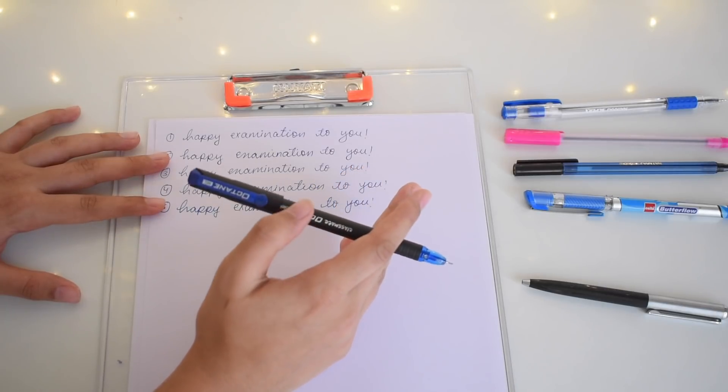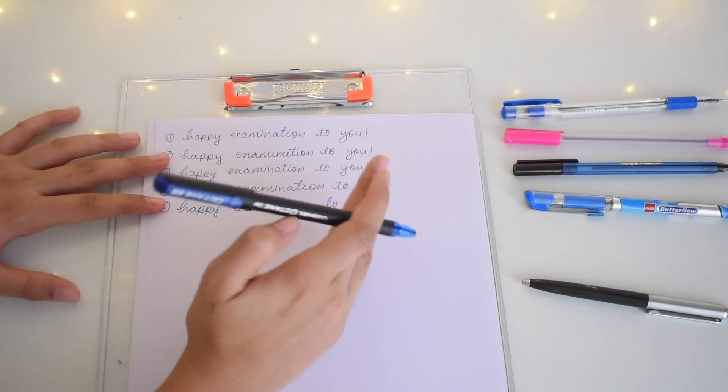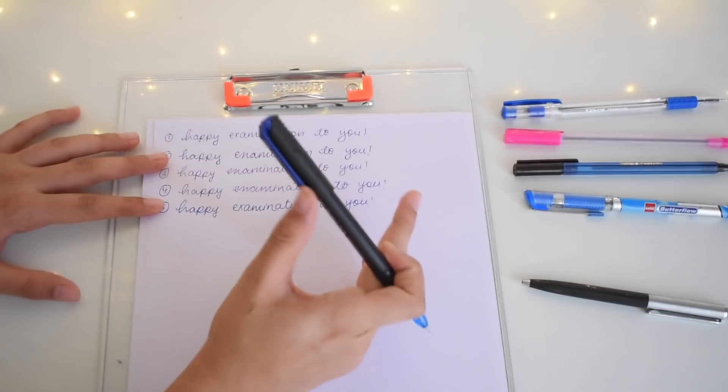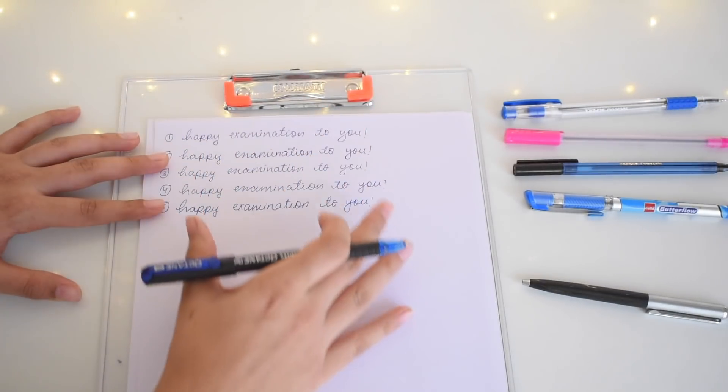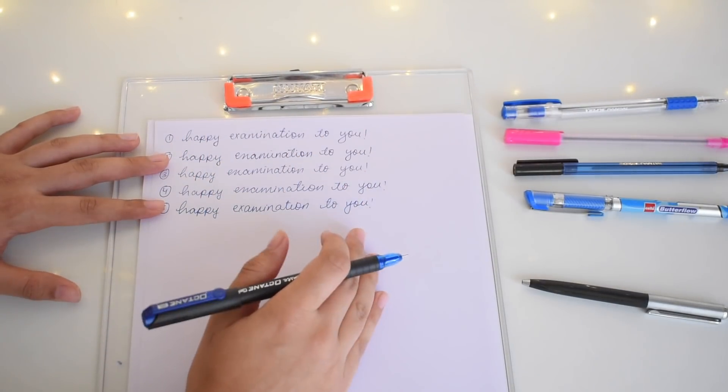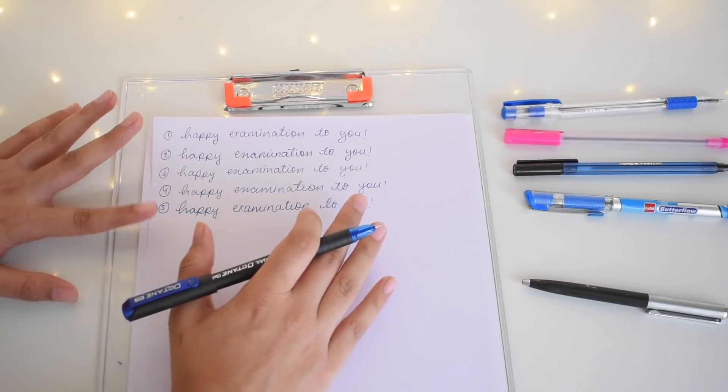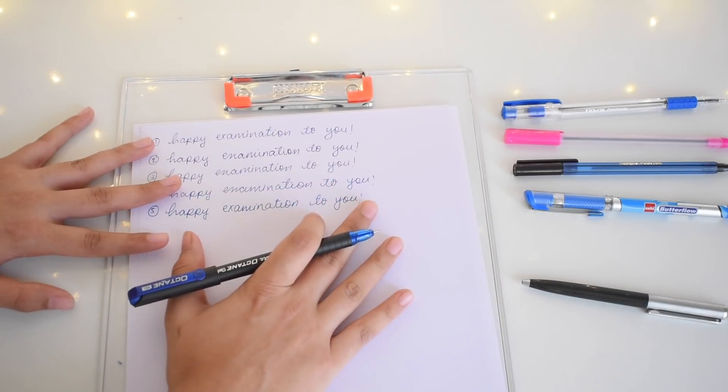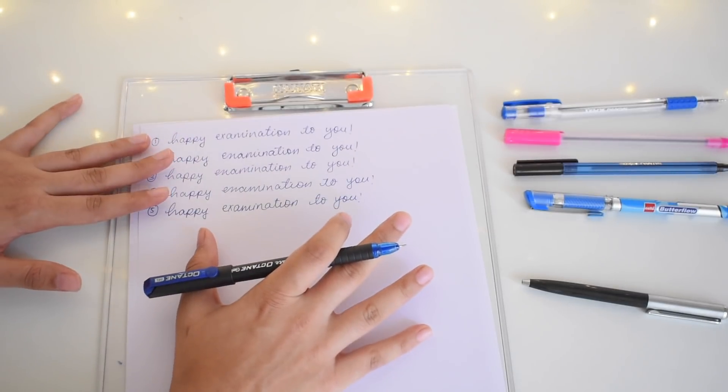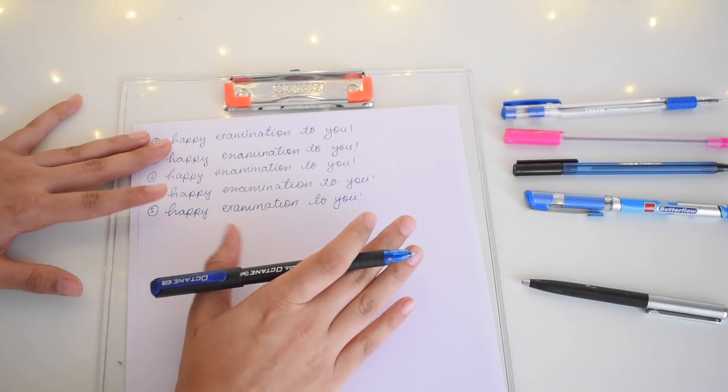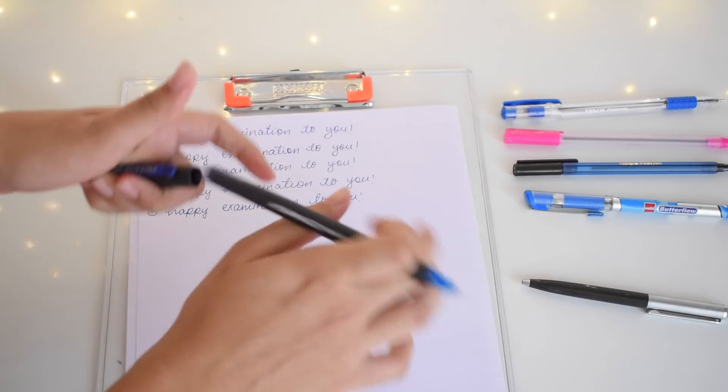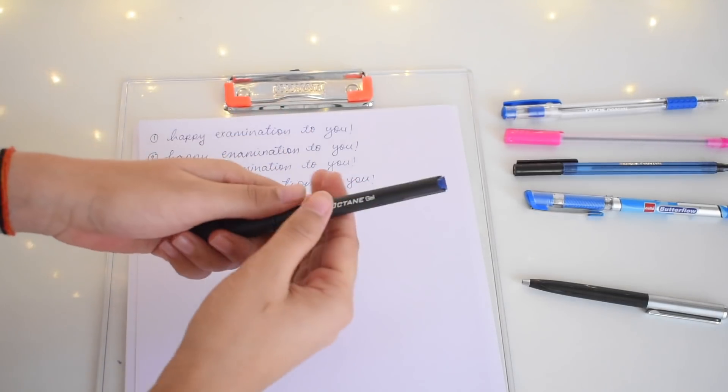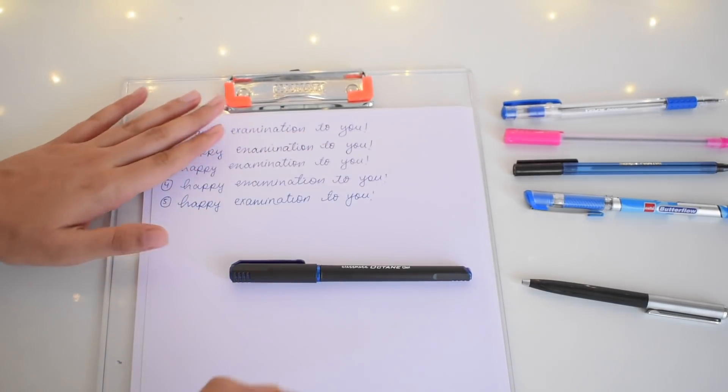But what happens in gel pens is that once you turn on to a pace of writing, once you're writing long paragraphs, slowly the color starts to fade off the pen no matter how new it is and no matter how filled the ink is. But it still slowly starts to fade and I feel that's not good for a board exam. It somehow affects your presentation as well. I don't know if you guys have faced this problem, but I have faced with all the gel pens I have used till now.